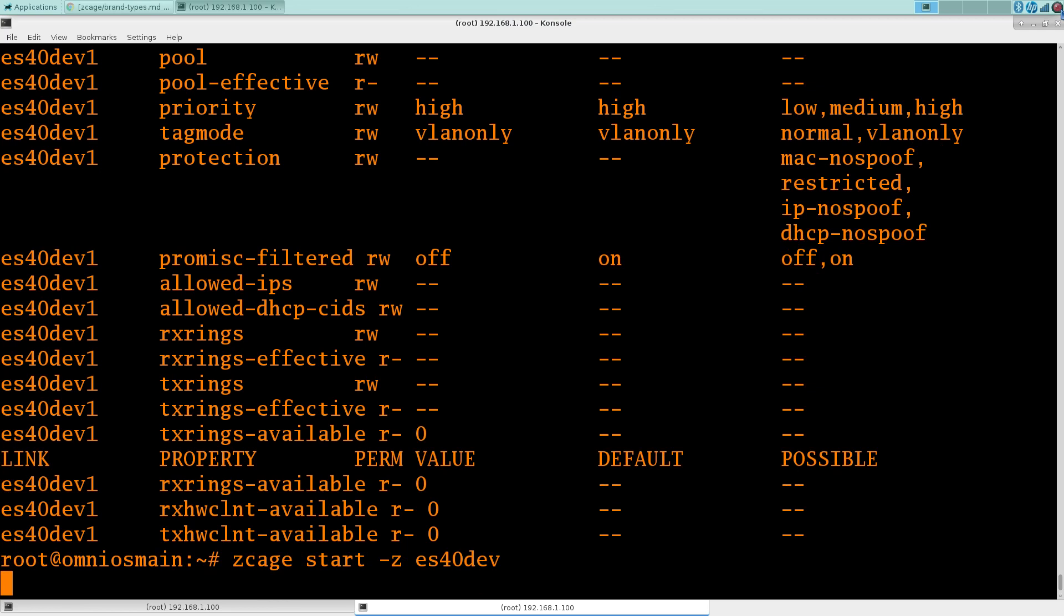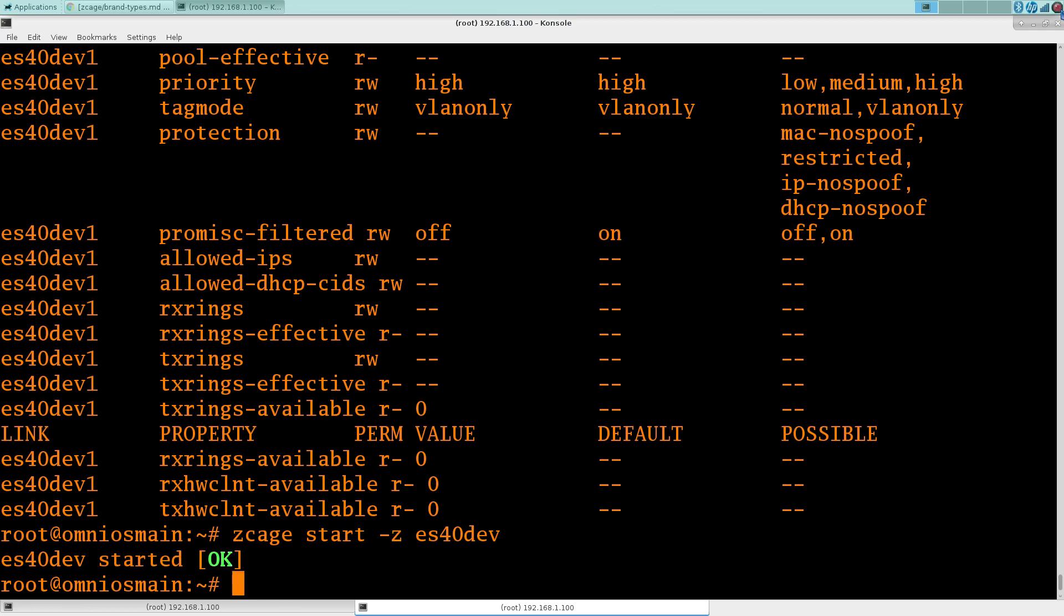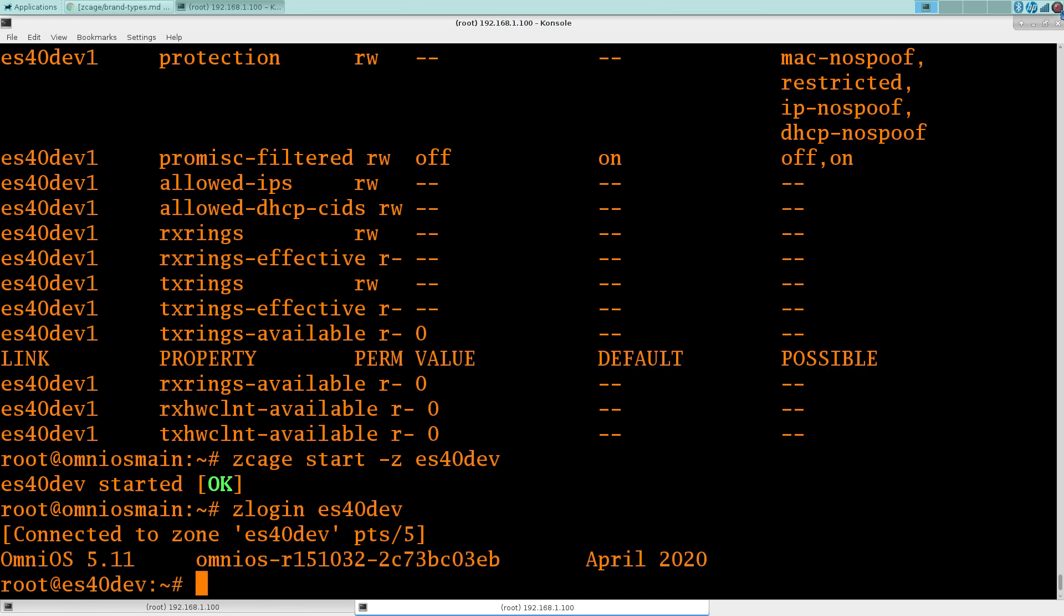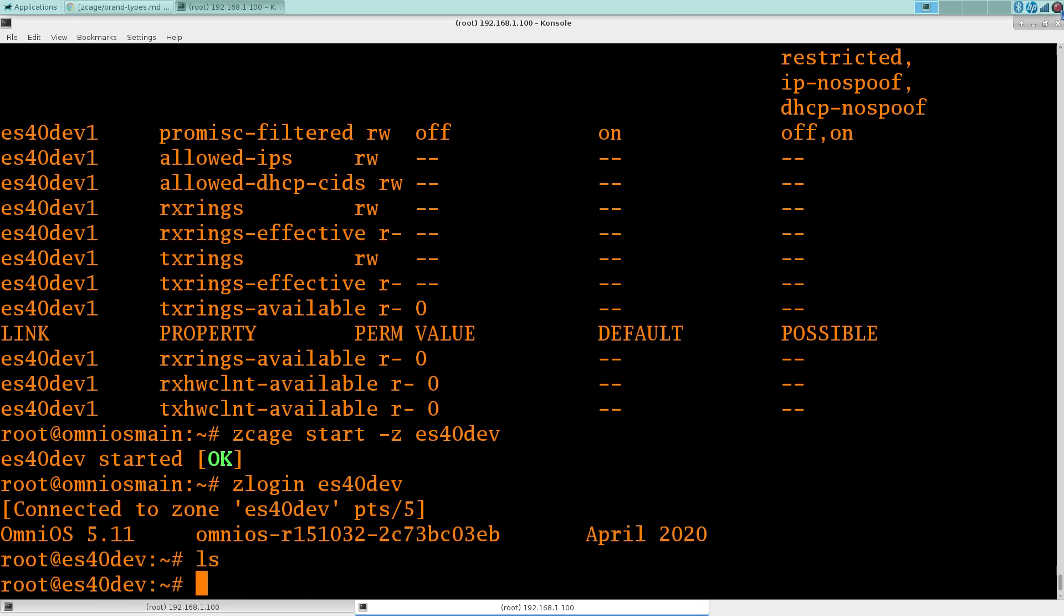I've really come to find the Zcage utility incredibly handy. It makes so much stuff so simple. Tearing down, starting up zones, reconfiguring them. As you saw, I had to go to zone config there to add the interface. But nothing to say I couldn't go add some stuff to Zcage myself. I never seem to have time to do these things.